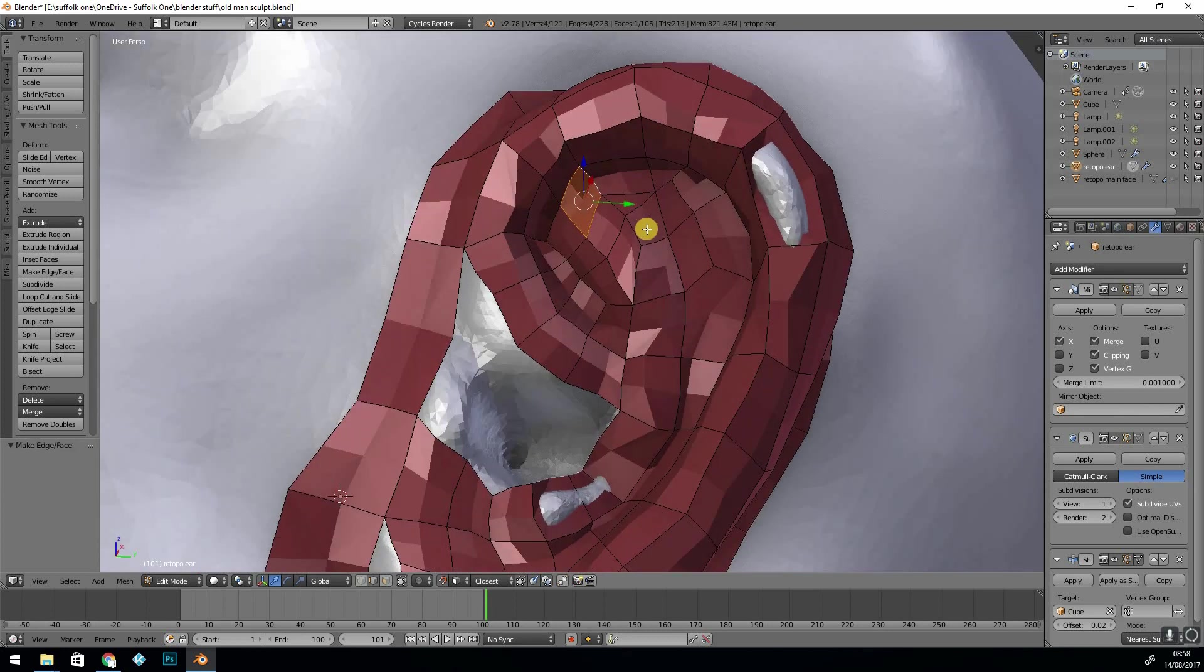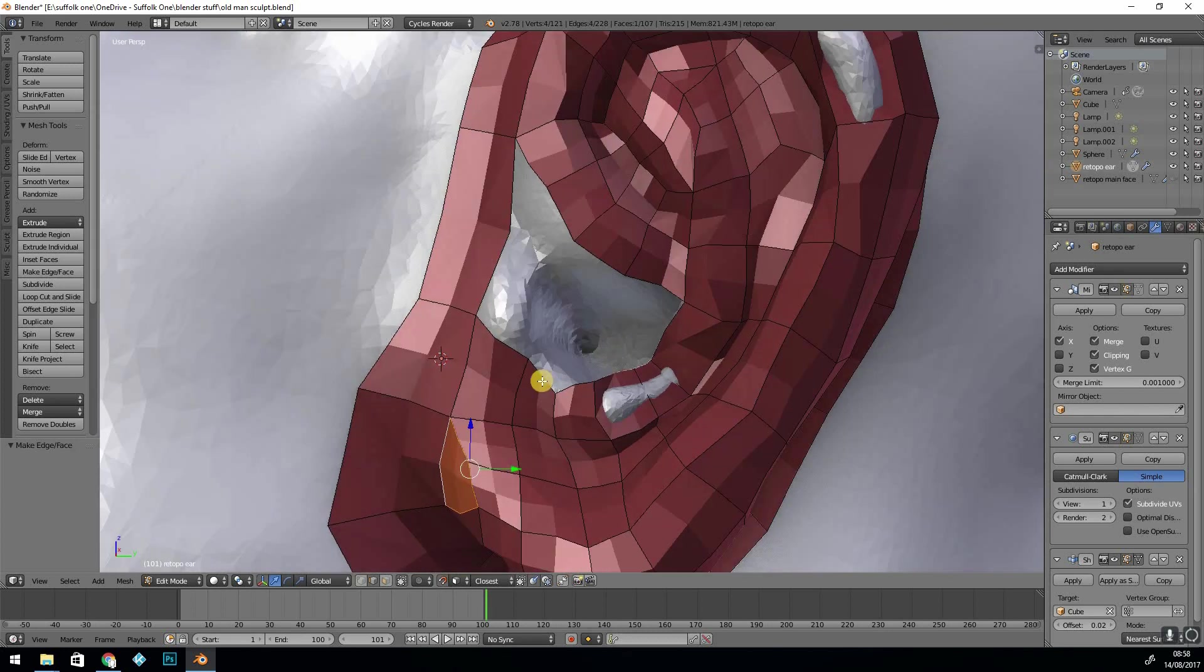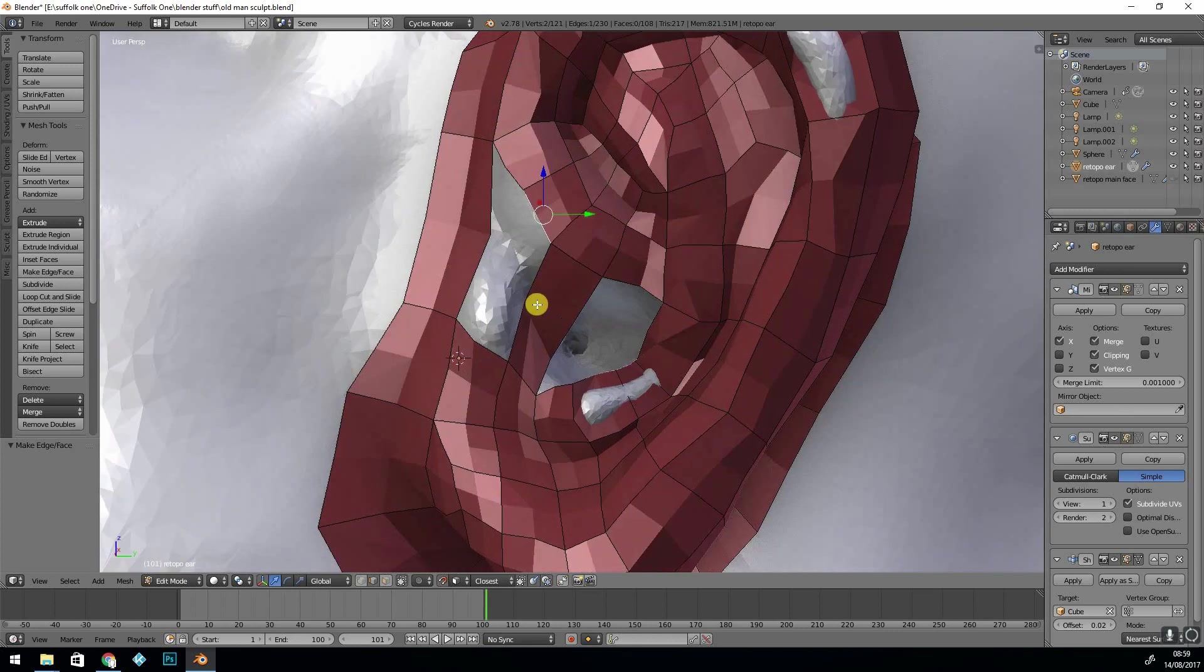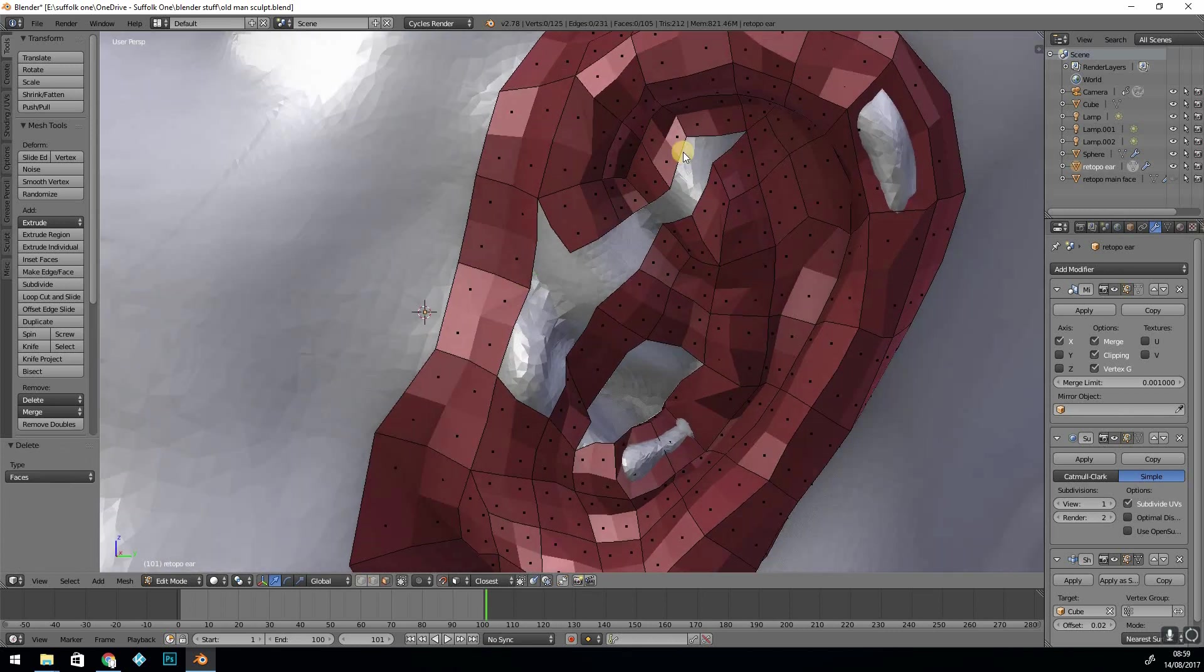I was trying to keep it as simple as possible. Generally the fewer faces you have the better and you can subdivide later on.